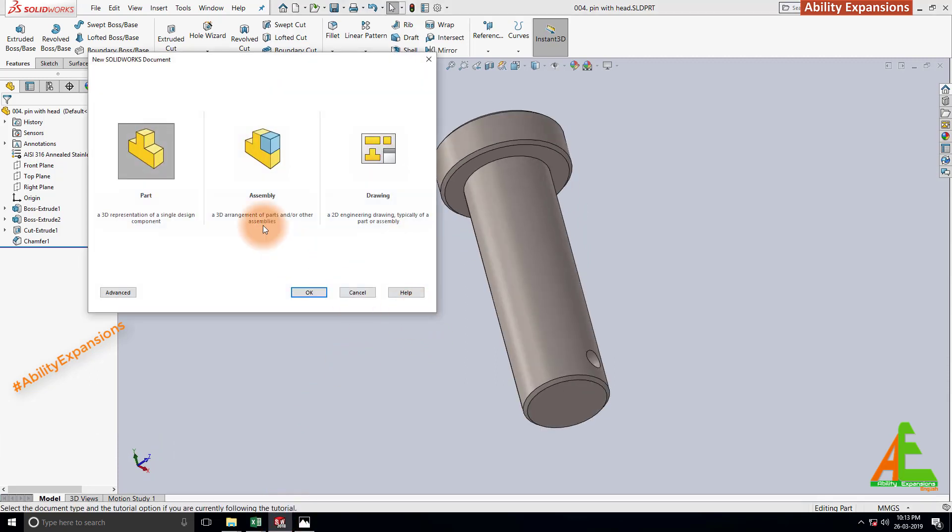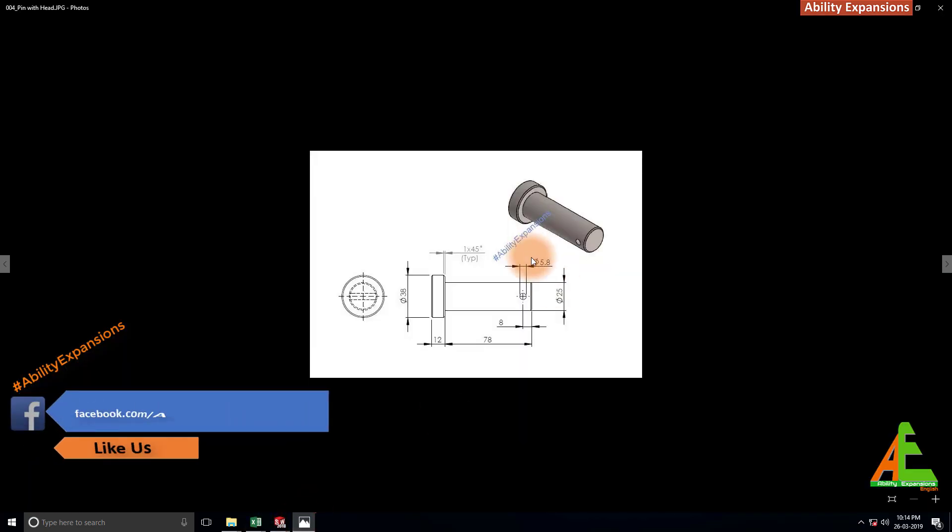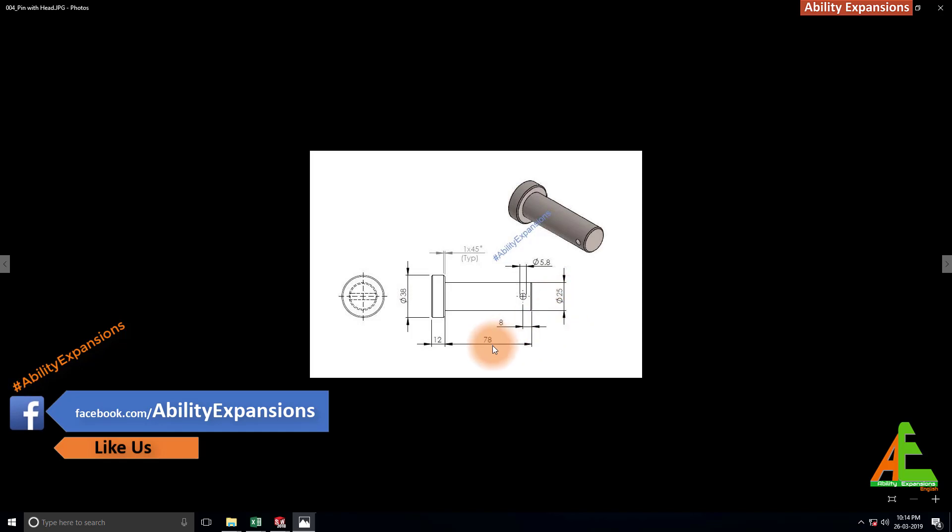Press Ctrl N from keyboard to create a new file. Select part here and then click on OK. Check dimensions at once before we start modeling. Pin diameter is 25 and the length of pin is 78.